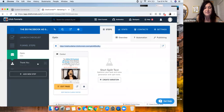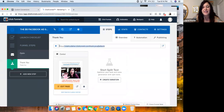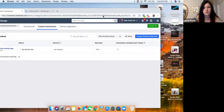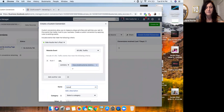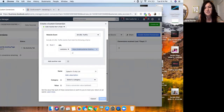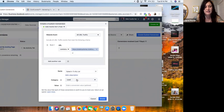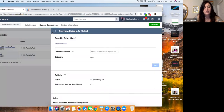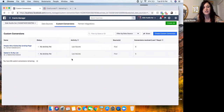Now I need to set up a second custom conversion for people who visited my thank you page, because that means they opted in to my freebie. I'll paste that link, name this conversion 'Opted in to my list,' and the category for this one is Lead. Value is still zero. So now Facebook is literally tracking as people visit my landing page.